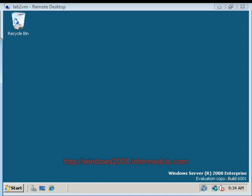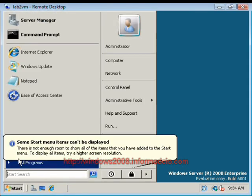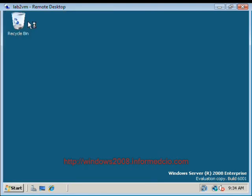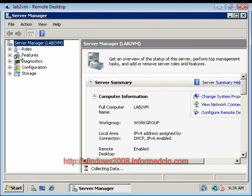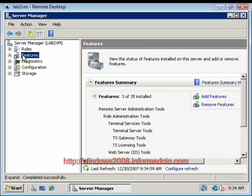Hello, this is Paul Shearer with InformCIO.com. Today we're going to be looking at the topic of Backup and Recovery in Windows Server 2008. The first thing I'm going to need to do is go to Server Manager and enable this particular feature so that we have the ability to perform a backup.